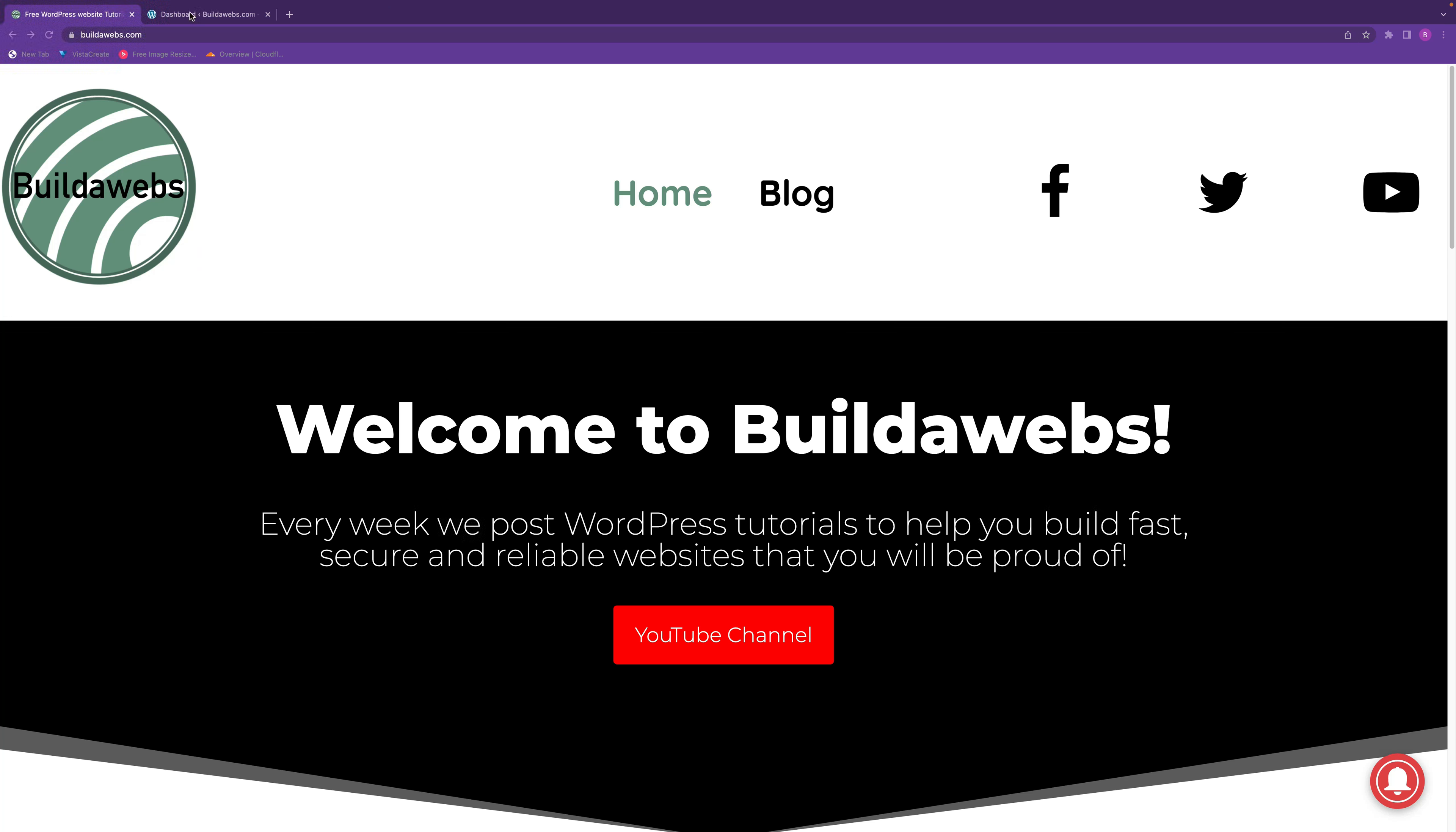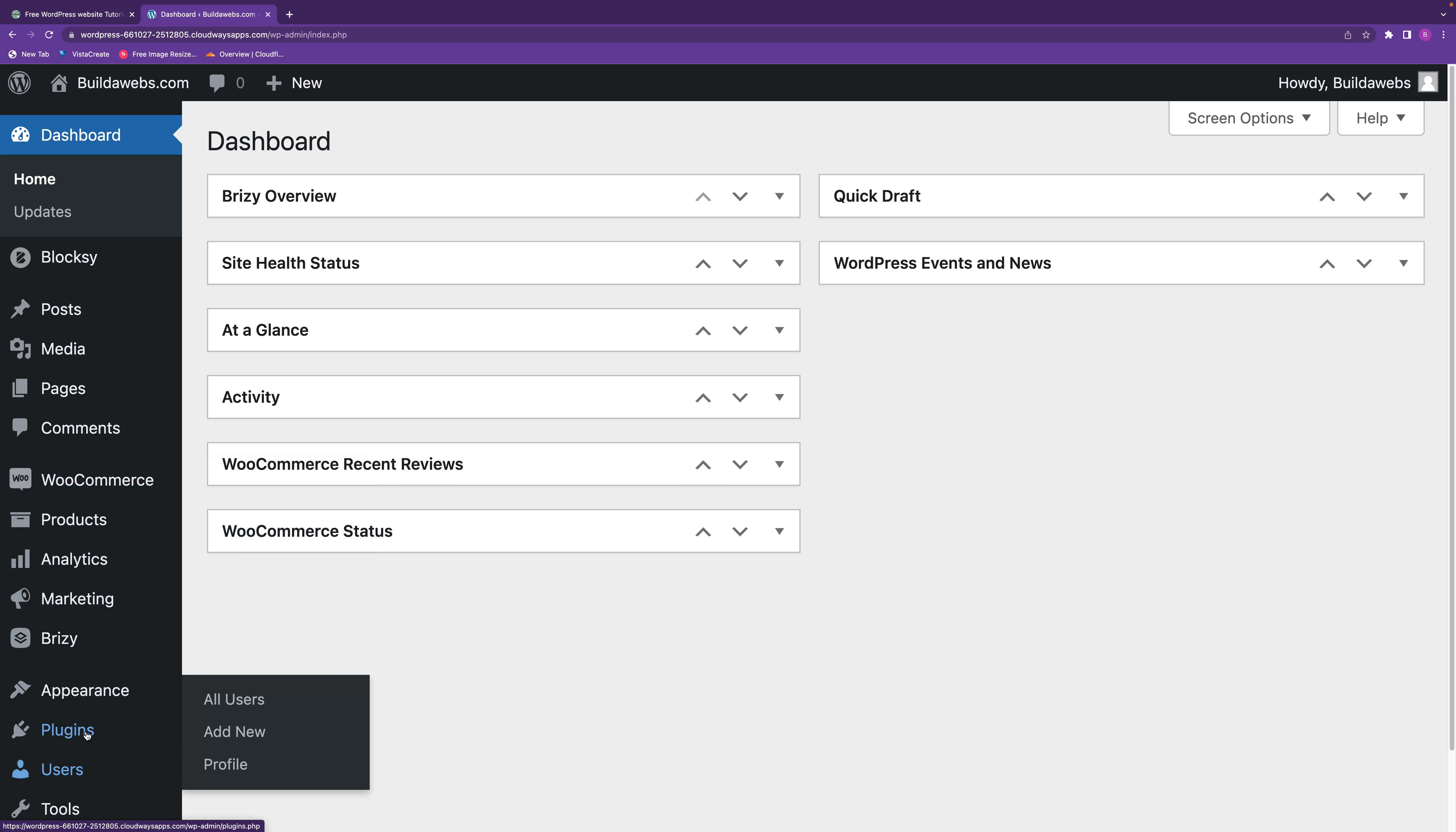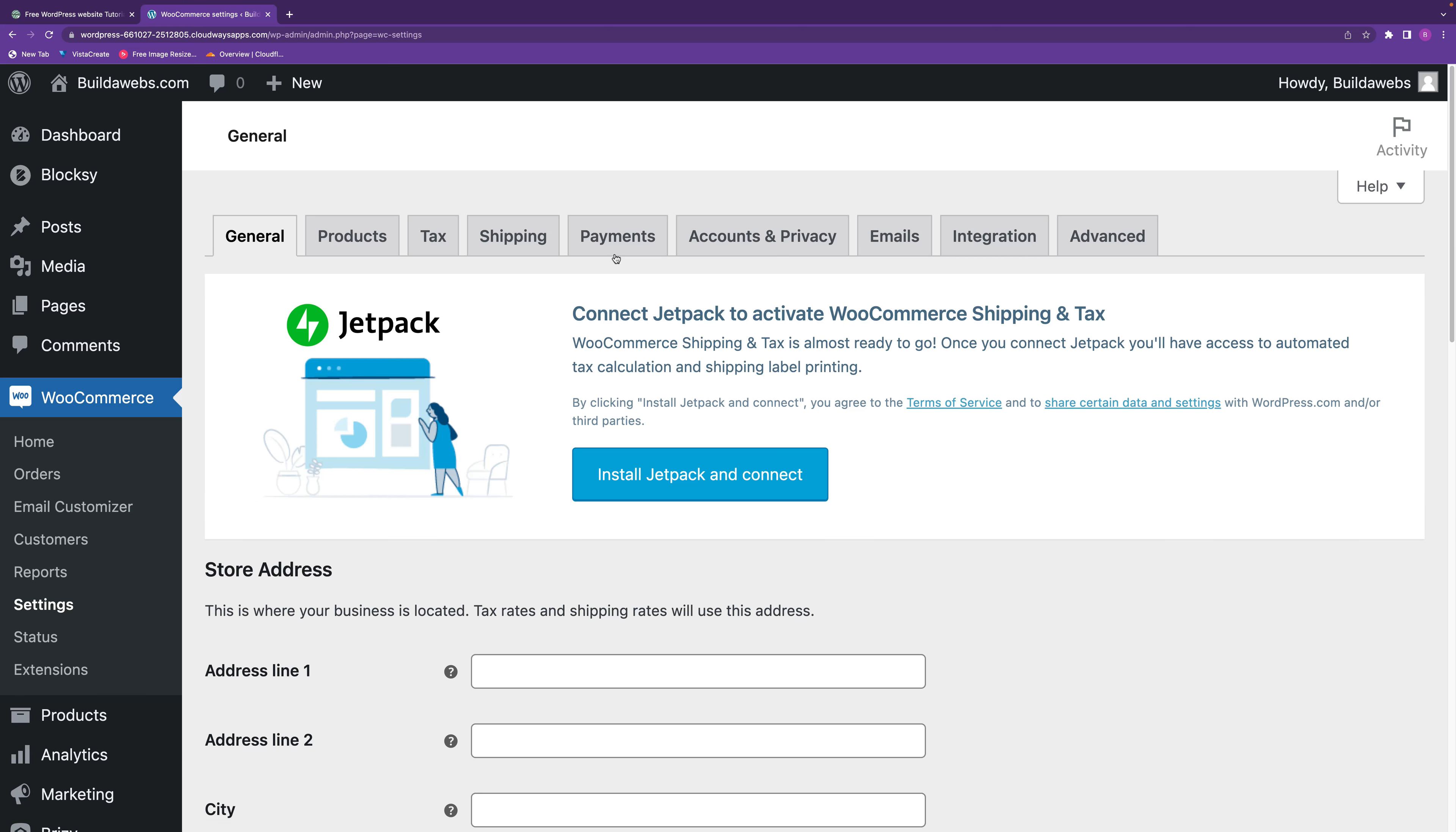The first thing to do is go into your WordPress dashboard and make sure that you have WooCommerce installed. You can do that by going to the plugins and adding the plugin in there, and then go to WooCommerce, then settings, and then go to payments.